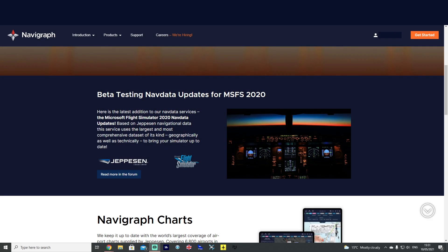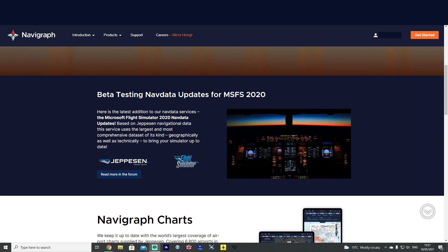Hello again everybody and welcome back to the channel. Today we're just going to take a quick look and I'm going to show you guys how to install the Navigraph nav data into your Aerosoft CRJ.